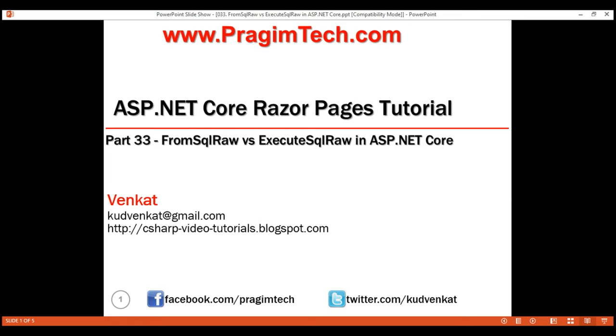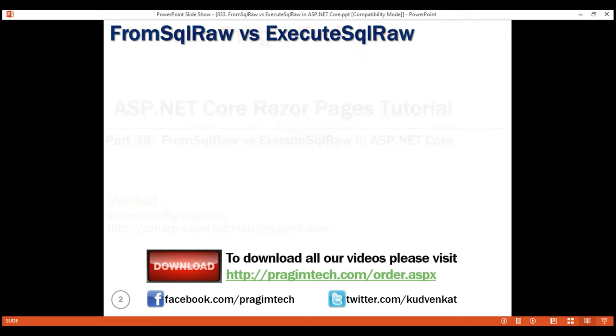This is part 33 of the Razor Pages tutorial. In this video, we'll discuss the difference between FromSqlRaw and ExecuteSqlRaw methods and when to use one over the other.